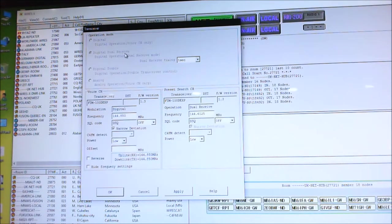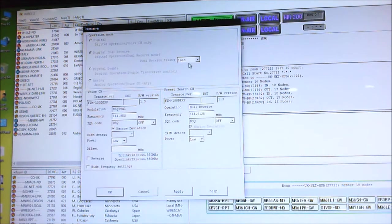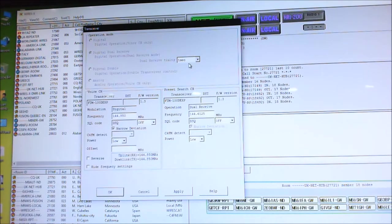For this you need to have it set into digital dual receive, and I've got it set for one second so it flicks between the two frequencies every second.